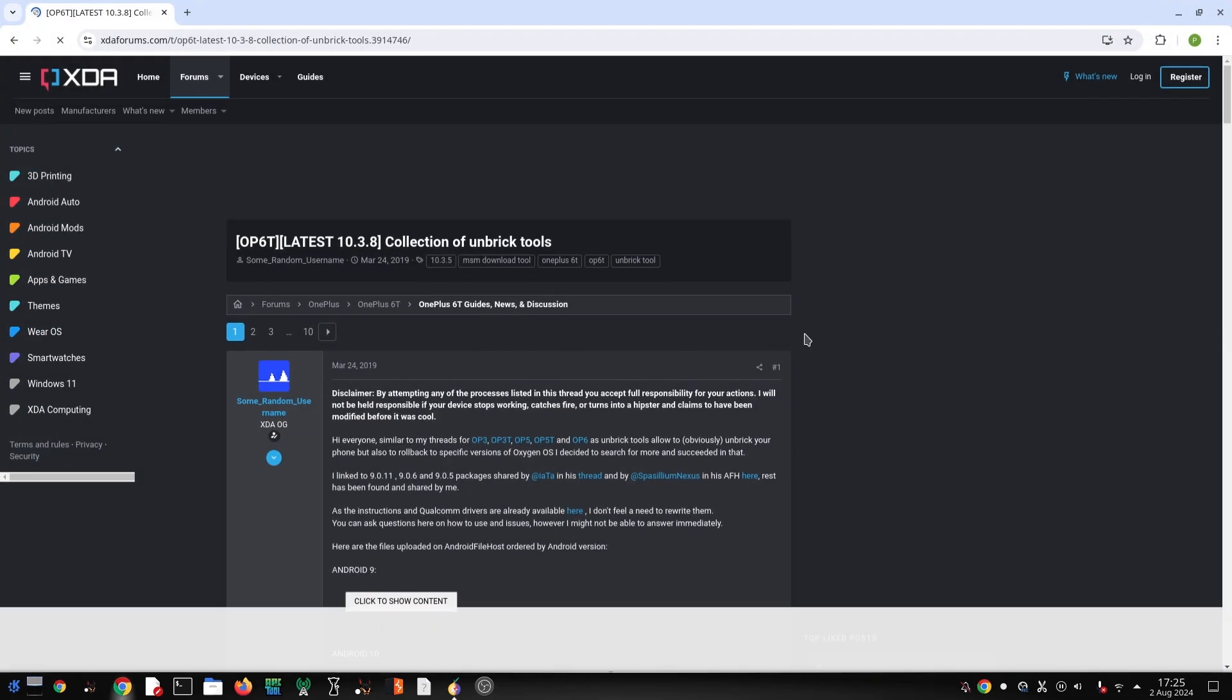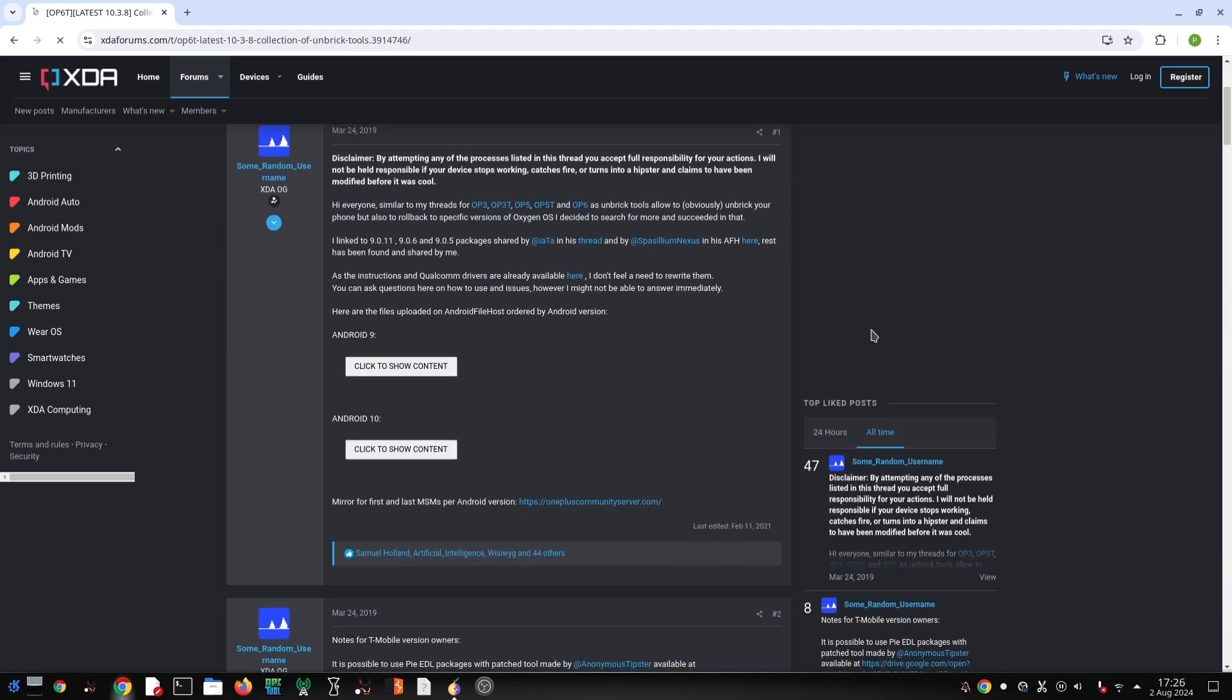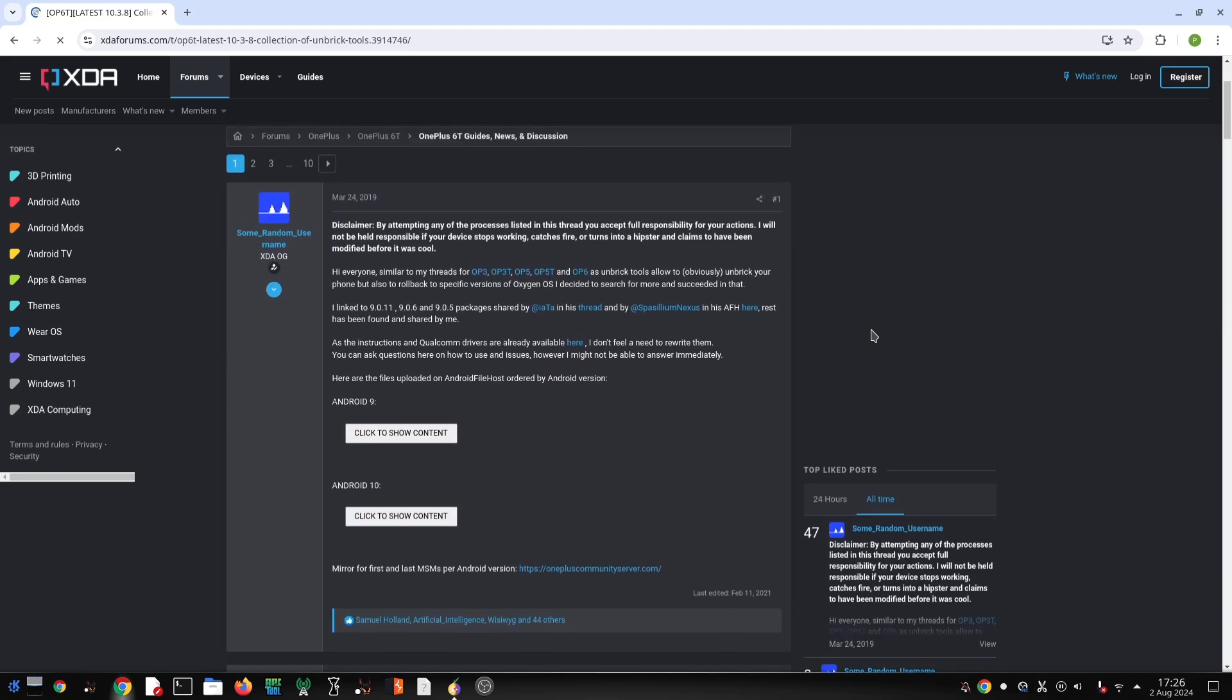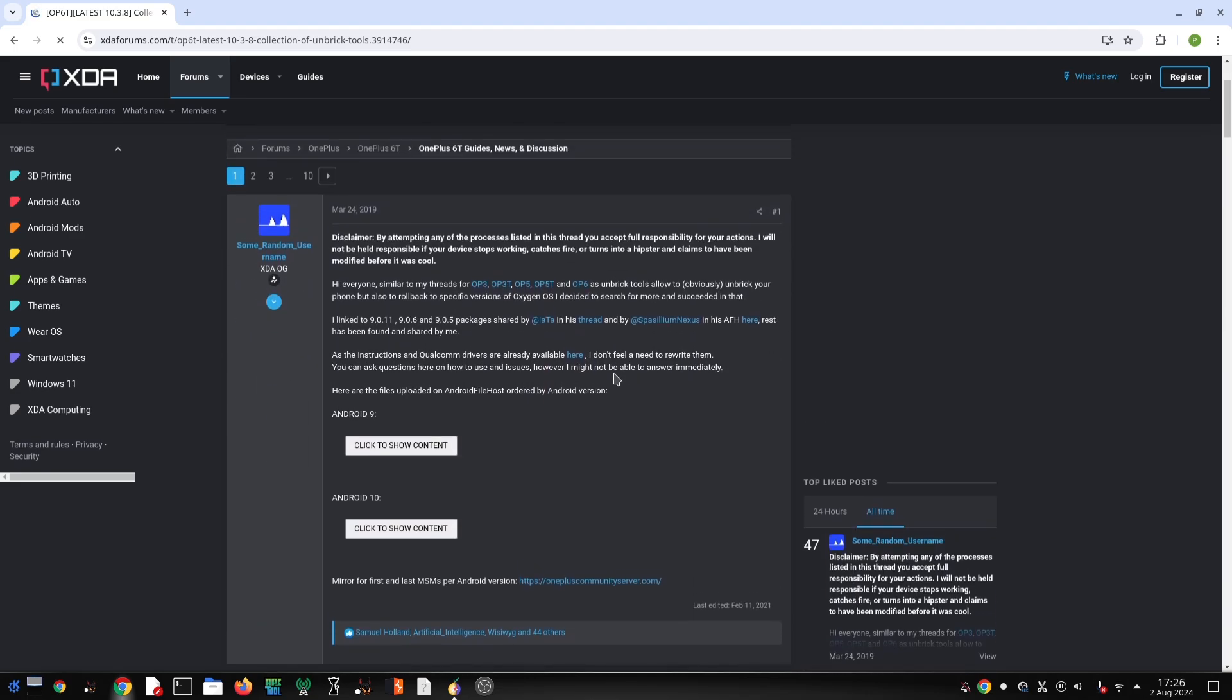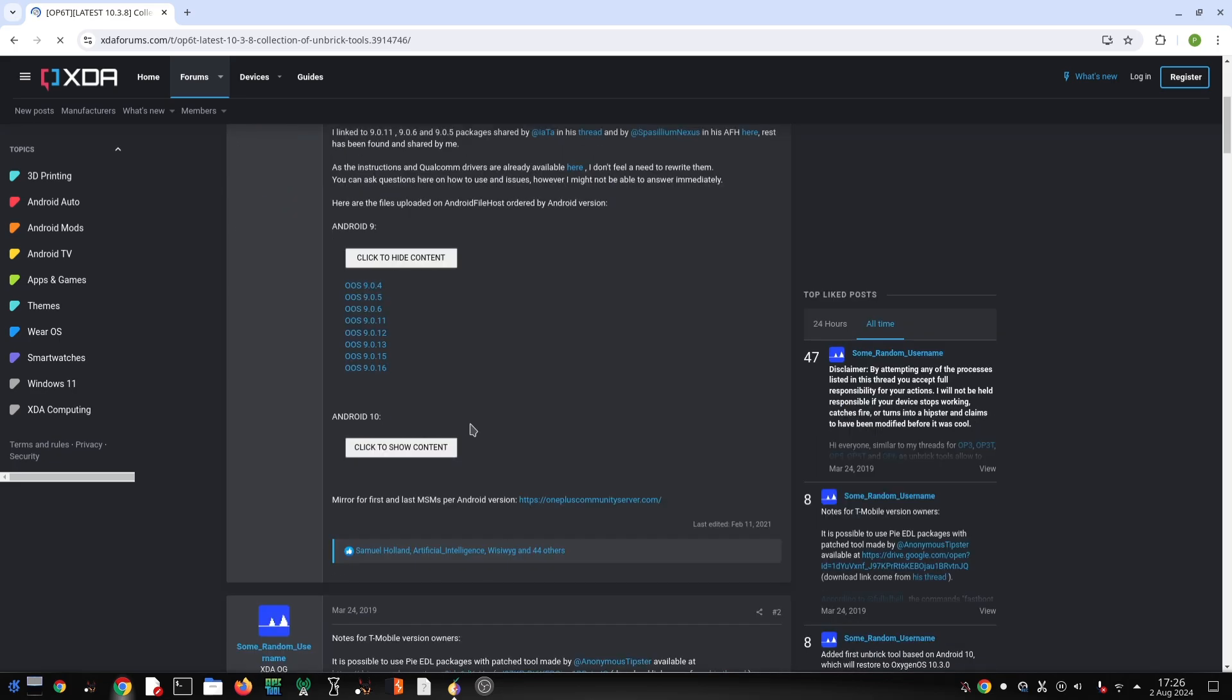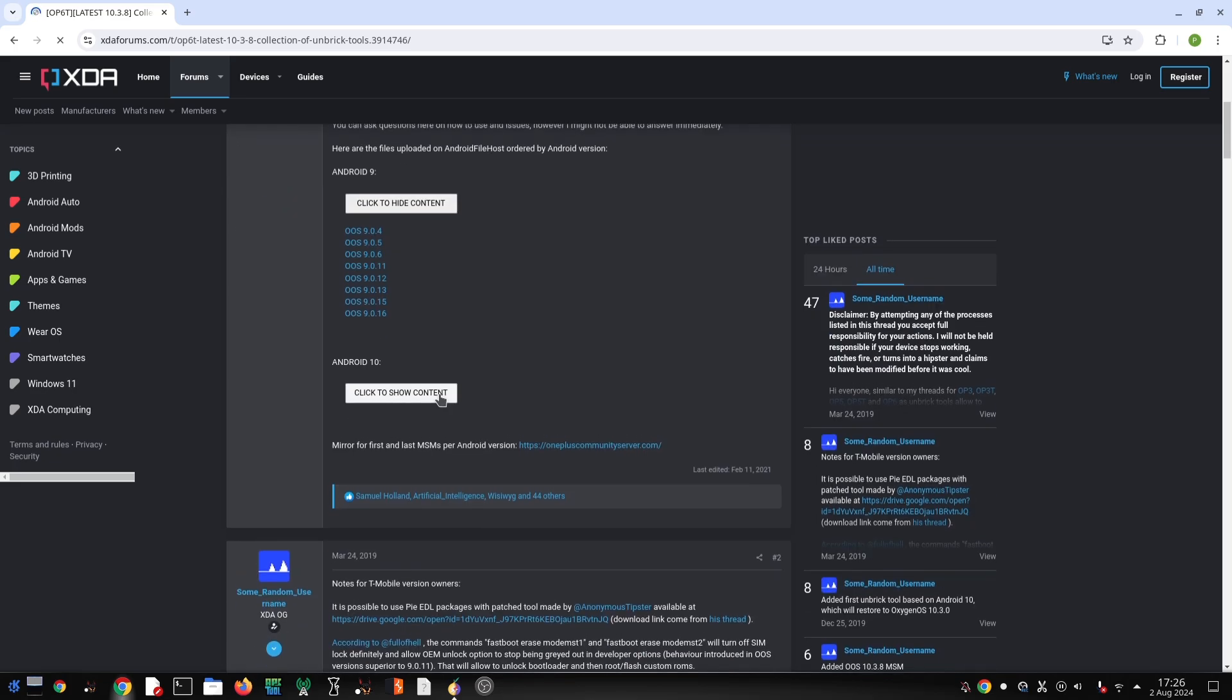Before we begin, I want to emphasize that flashing a custom ROM and then reverting back to stock can be risky. Proceed at your own risk. We are not responsible for any damage to your device.